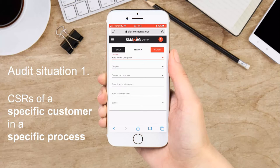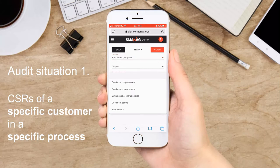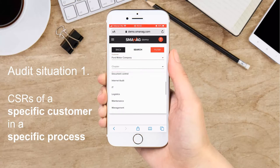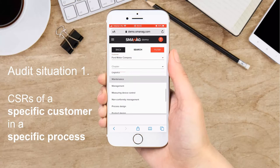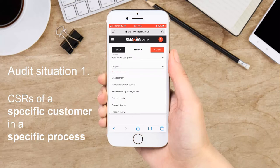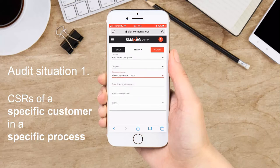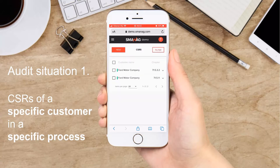In our first example, you can focus on the customer-specific requirements of Ford Motor Company during an audit. At the stage of the assessment, you audit the process called measuring device control. First, you need to choose Ford from the drop-down menu, then the audited process. There are two requirements published: one for the external laboratories and another one for the measuring system analysis.